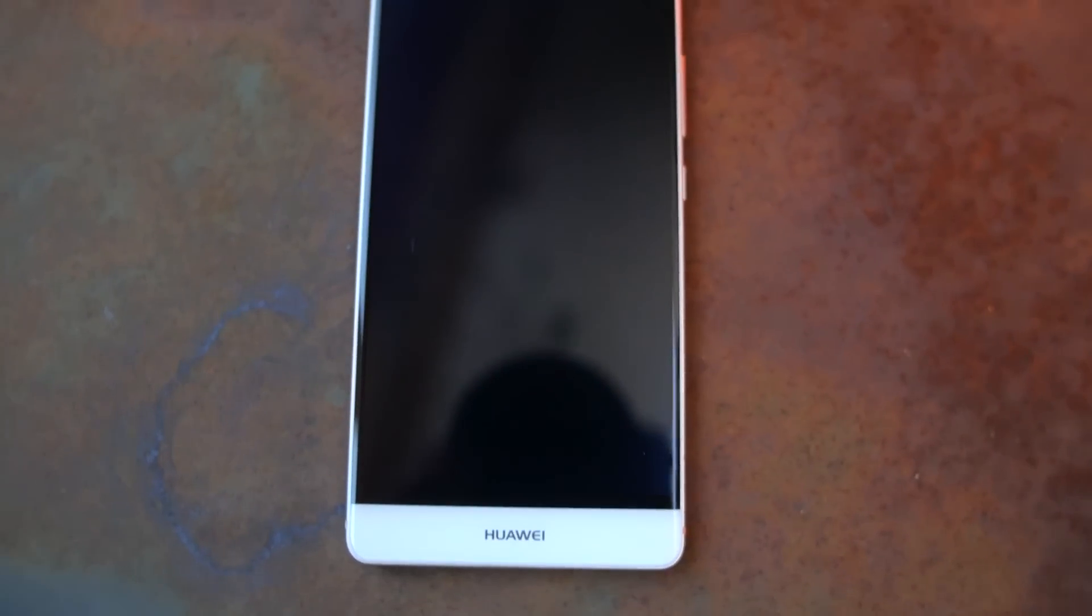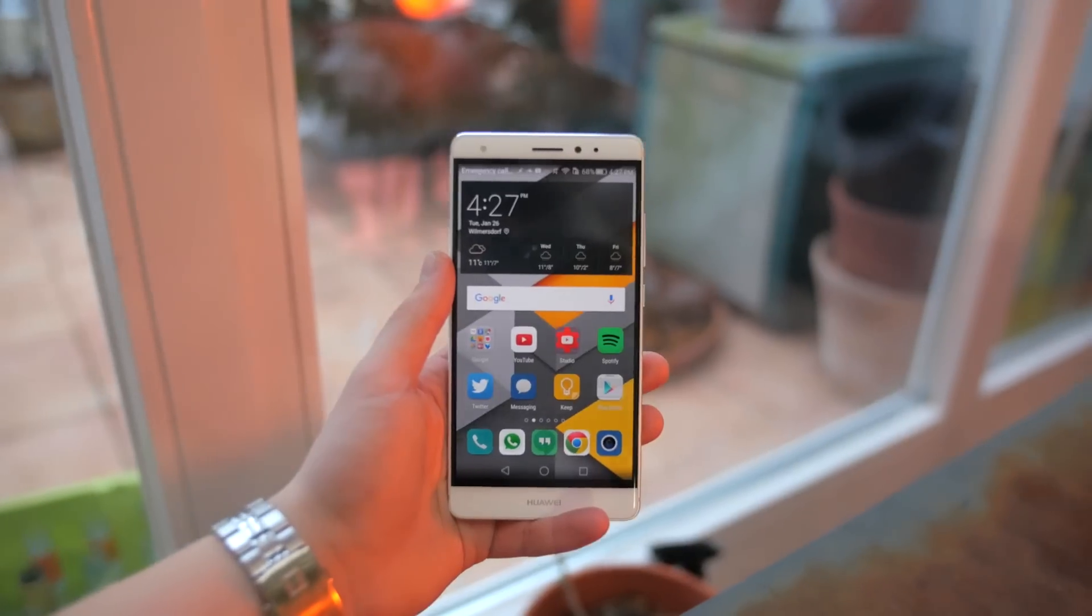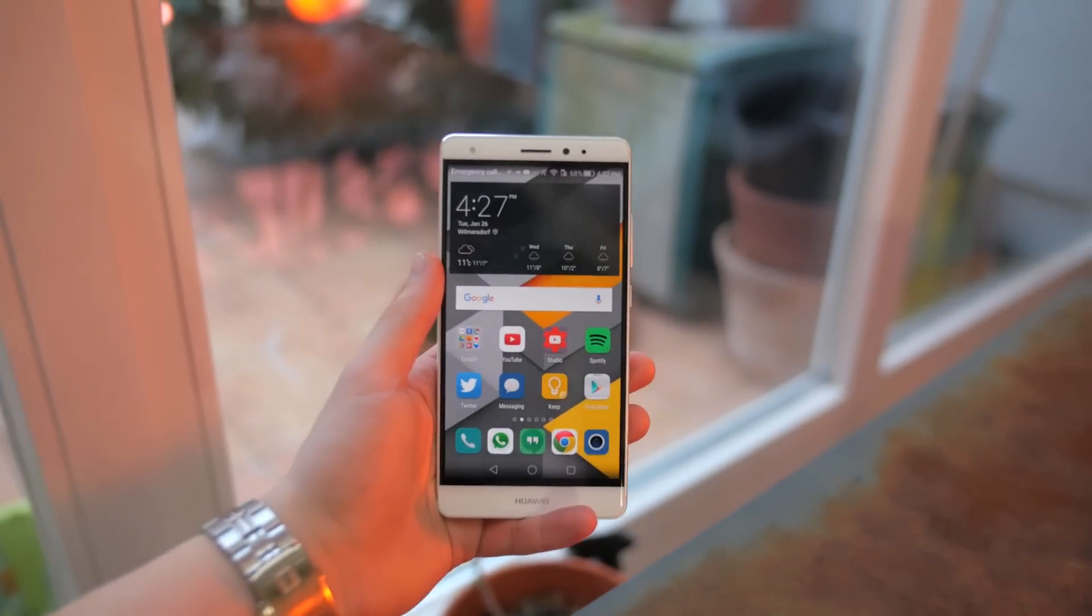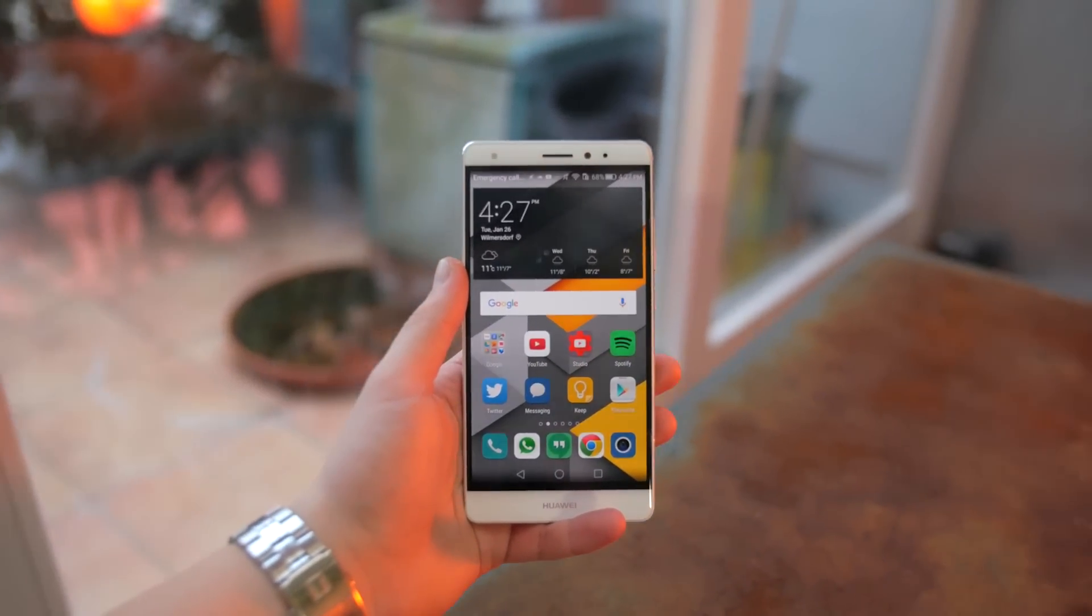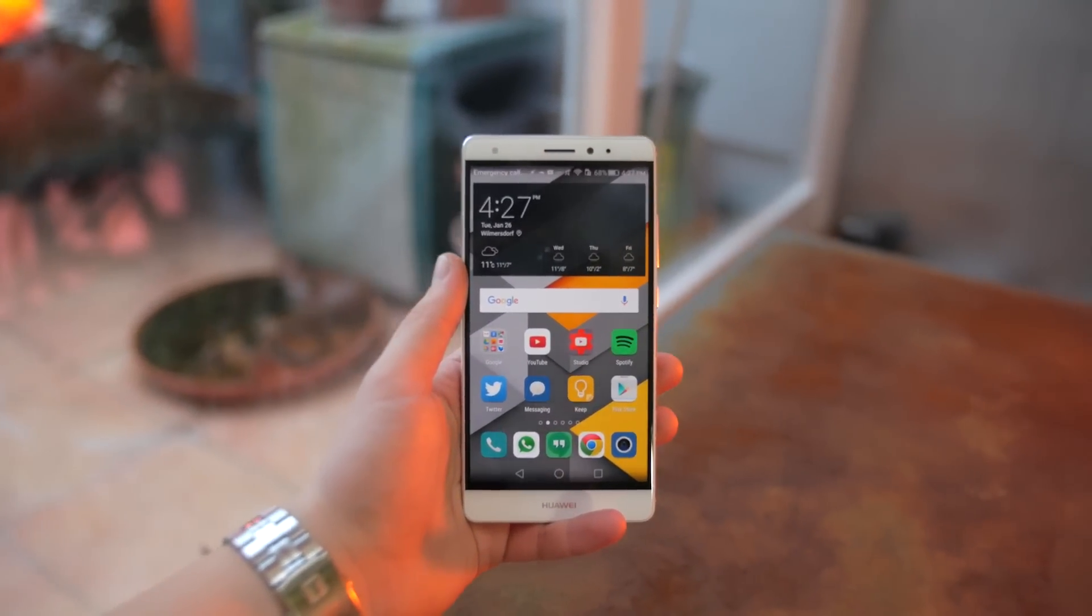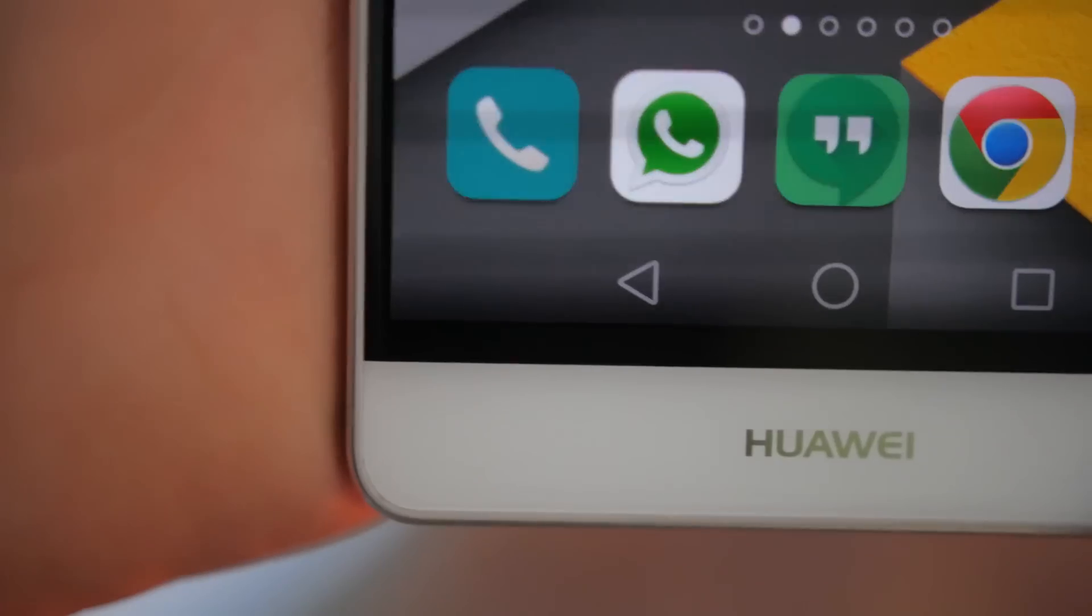On the front there's some sensors and the earpiece above the screen and below it a Huawei branding. I really love that the bezels are very small. That makes the phone quite usable with one hand for a 5.5 inch device. The screen goes from edge to edge, which looks super dope and the glass is even slightly curved, which is cool.